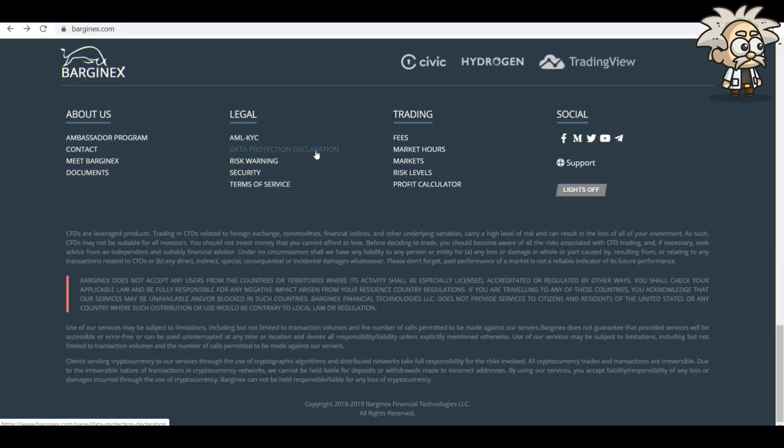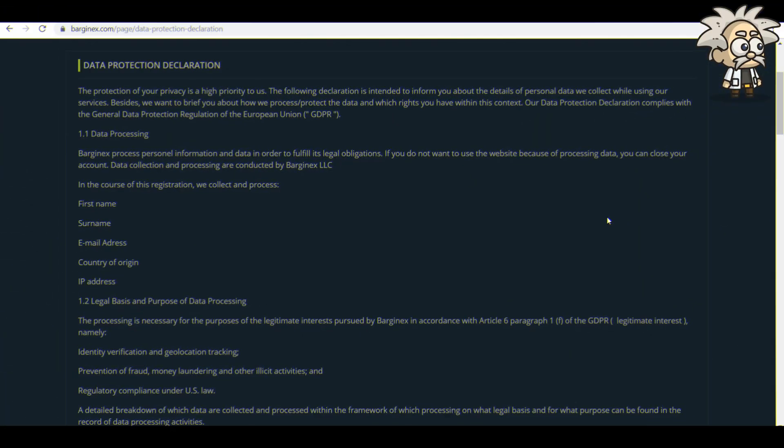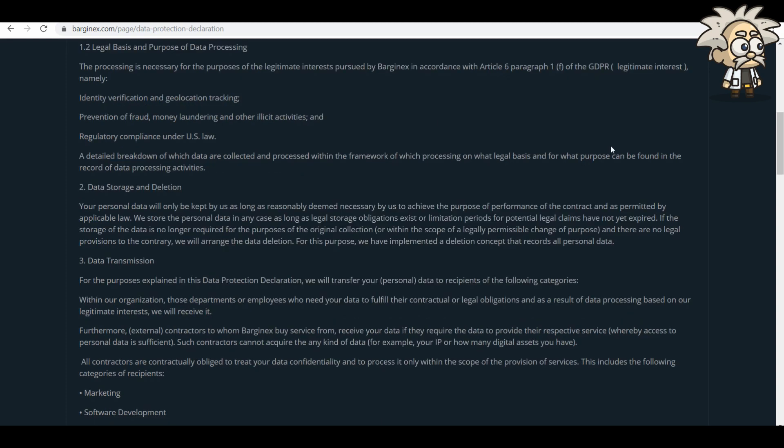Something I wanted to touch on is the data protection declaration. Very important. Protection of your privacy is a high priority to us as I mentioned in the security tab. But in the details with the data protection declaration, it complies with the general data protection regulation of the European Union. So the data processing itself, BargainX processes personal information and data in order to fulfill its legal obligations. If you do not want to use the website because of its processing data, you can close your account. Data collection and processing are conducted by BargainX LLC. In the course of this registration, they collect and process your first name, surname, email address, country of origin, IP address, legal basis, and purpose of data processing.